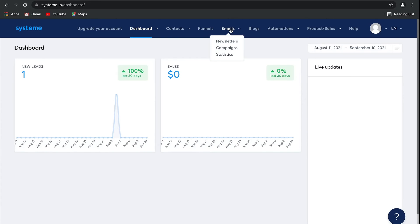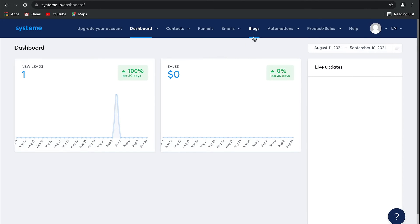After that, we have Emails, where you can create and manage any emails, including newsletters as well as automatic campaigns that you can send to your audience. There's also detailed statistics based on your email marketing that you can view here.